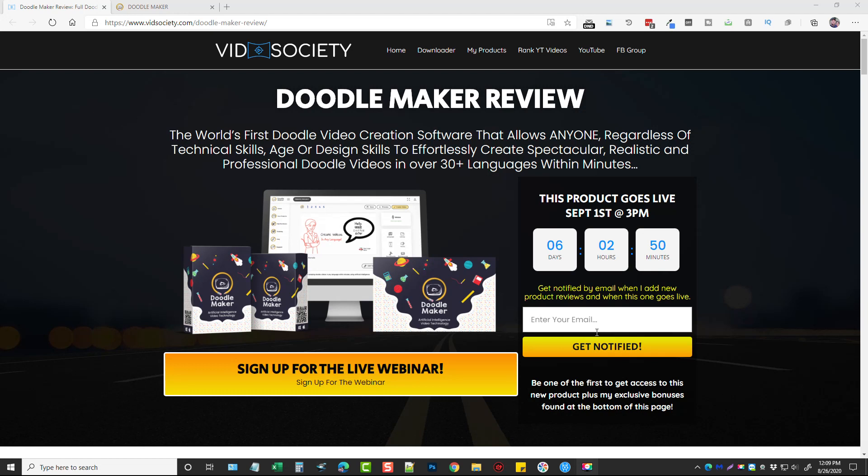Hey this is Chris with vidsociety.com and in this video we're going to be looking at a product called Doodle Maker by Paul Pana. This is my website, you'll find the link for it directly under this video, and it's going to go over all the details about Doodle Maker including the upsells, the pricing, and some bonuses you can get if you happen to buy it from my website.